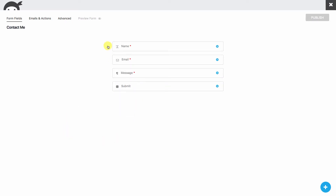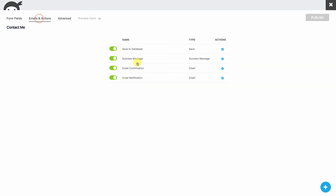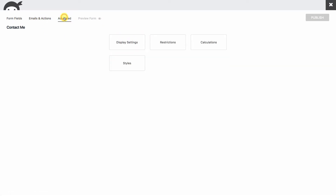Ninja Forms gives us templates to start with, so we'll start with a Contact Us template. They give us a basic name, email, message, and submit — those are the form elements. This is where we'll go to do our editing, this is our Actions section showing what's going on with our form, and this is the Advanced section.